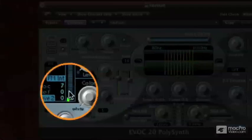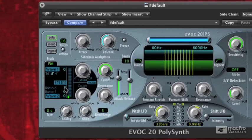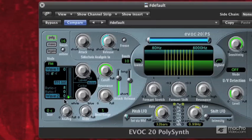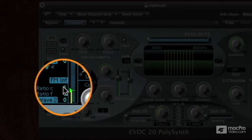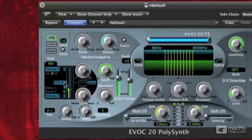The ratio knob here is essentially giving us the harmonic of wave 2. I'm going to turn it to 1. Now I'm going to change the ratio to 2. You hear how that harmonic content is changing, right?